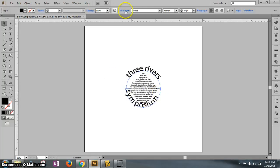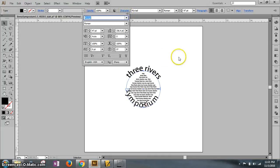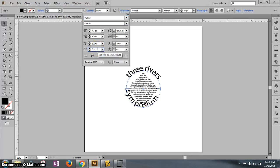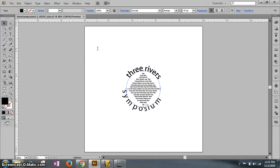Once we have it active, open up the character panel and you're looking for a baseline shift. Set the baseline shift to negative 21 and see how it drops down below.